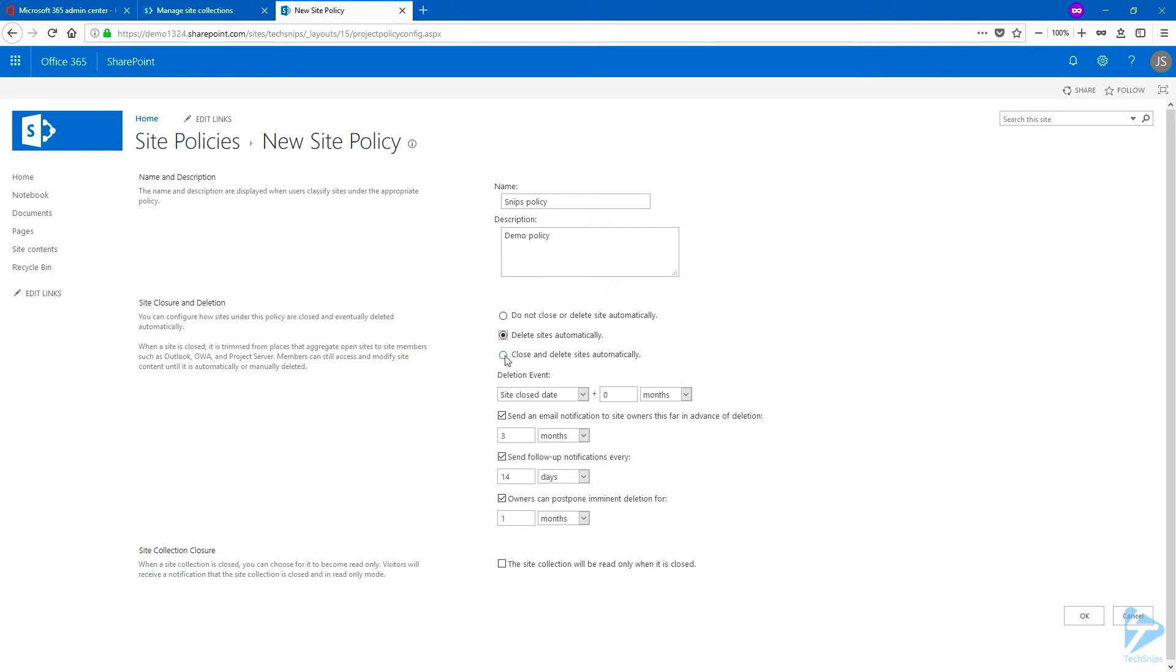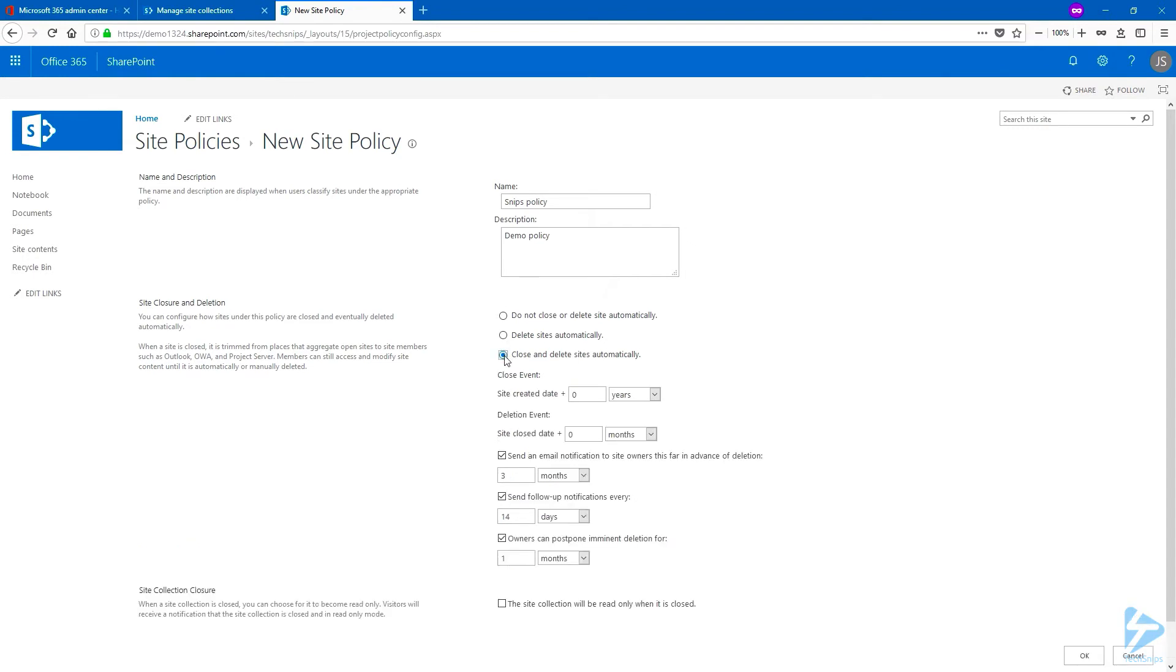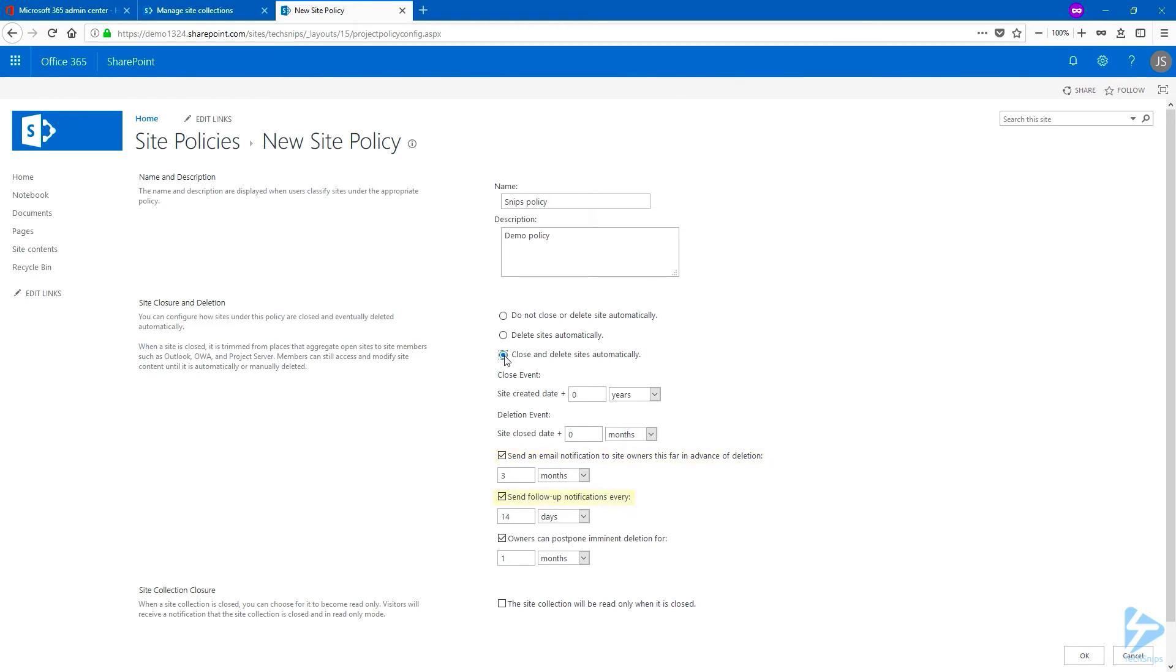The third option is called Close and Delay Sites Automatically. Here you can create an entire workflow for the site collection where you decide when the site will be closed and also when it will be deleted. You can also decide to send email notifications or even follow up, and the owner also has the possibility to postpone the deletion for the time that you decide below.